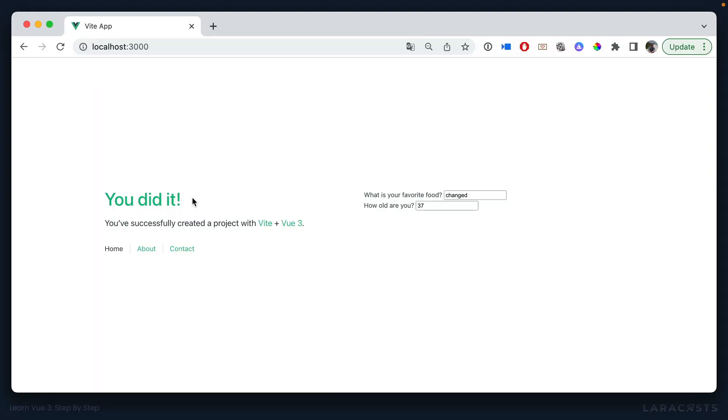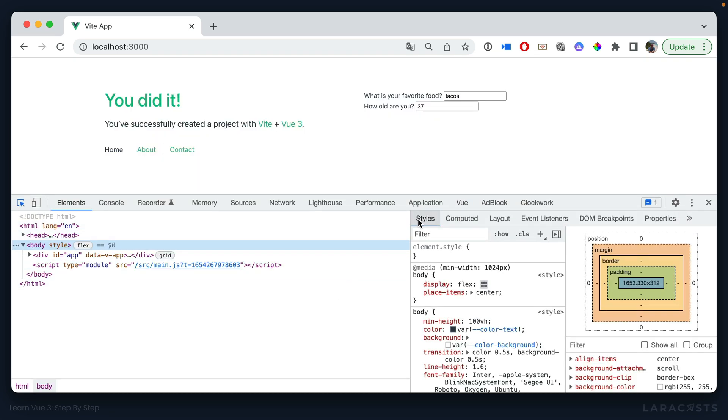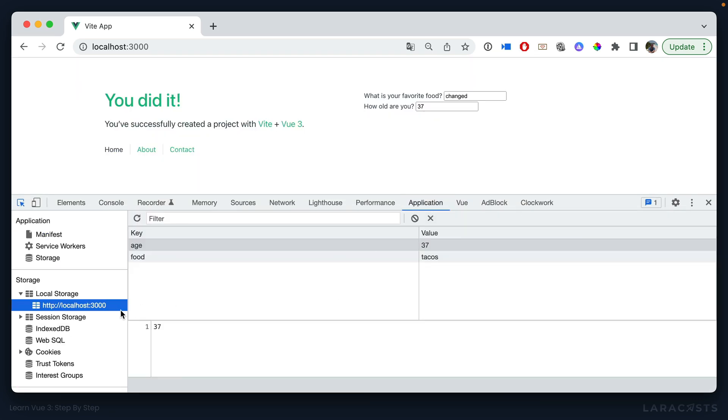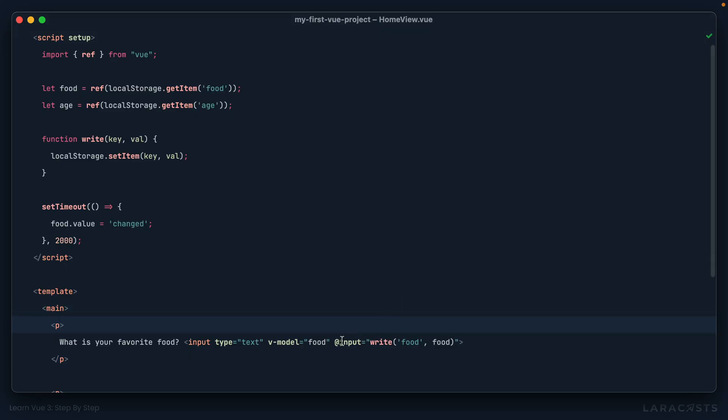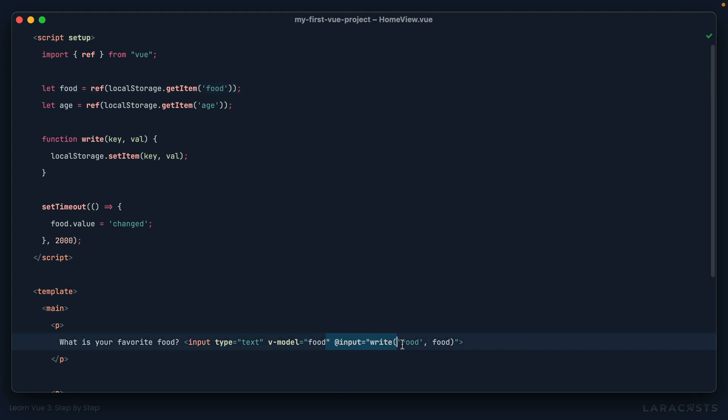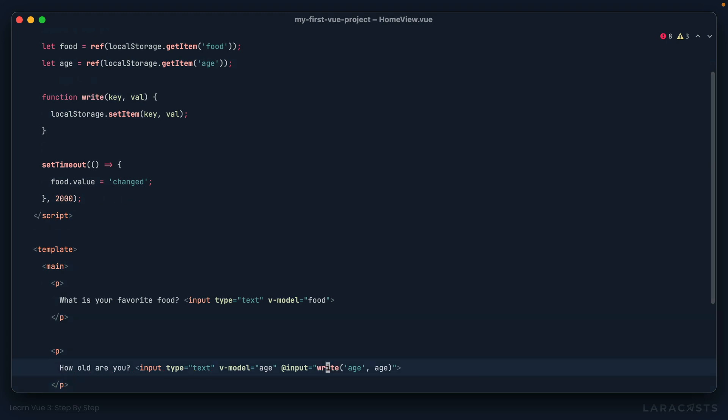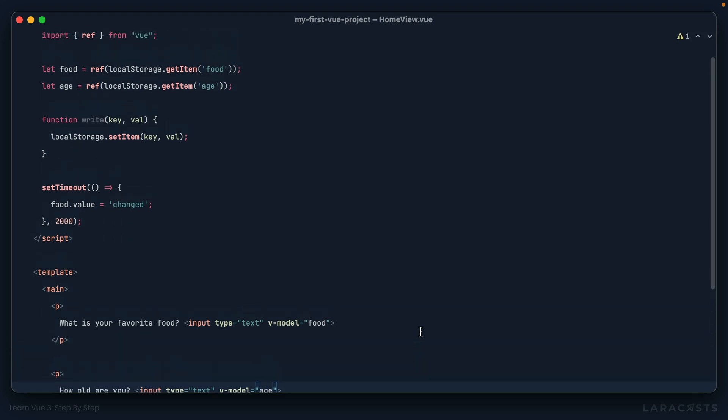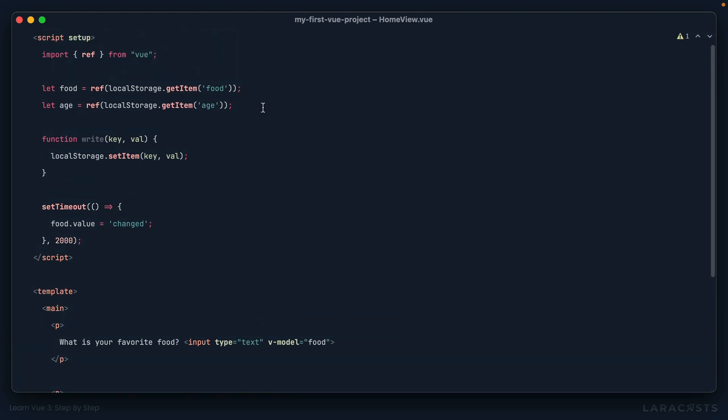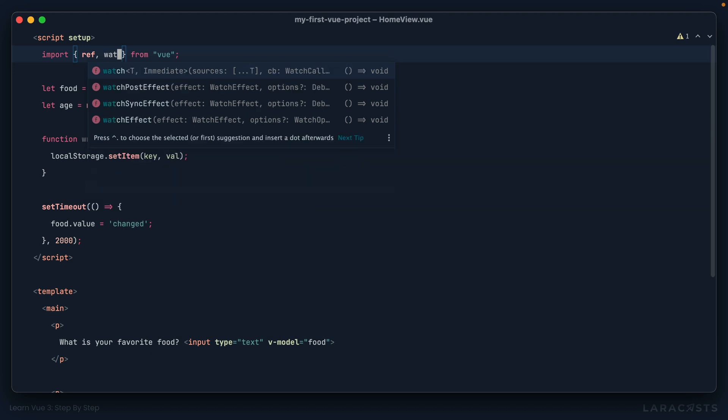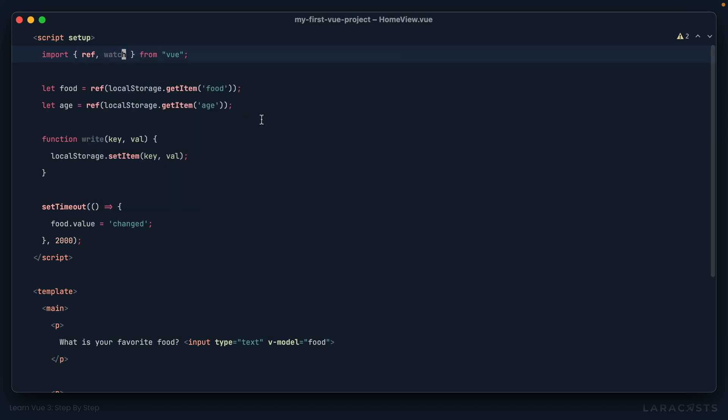But right now, if I give it a refresh, one, two, we check local storage. And of course, that's not changing anything here. Okay, well, one way we can solve this is instead of listening for an input event, let's just watch for when the value of food changes. So if we take that approach, I get rid of all of this. And same thing down here. And now to set up a watcher, we're going to import watch from view. Or if you're using the options API, you can just add a watch object directly to that object.